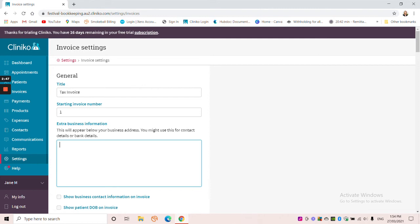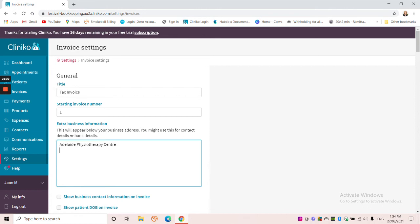So this particular practice version of Cliniko I've called Adloid Physiotherapy Centre, which is a made-up name. Now that is the name that I'm using as my business bank account name. So sometimes your business bank account name isn't the same as your business name. So it's nice to include the business bank account name on there.